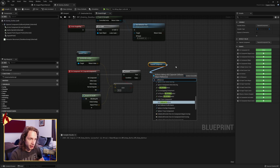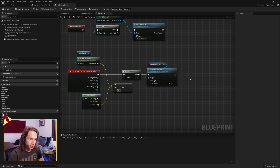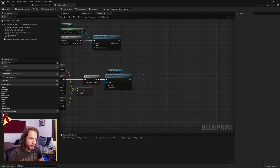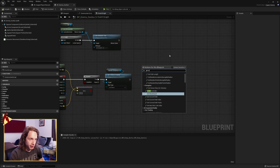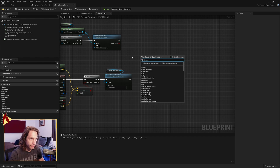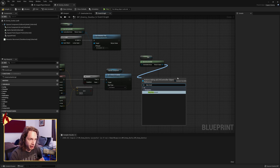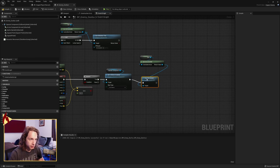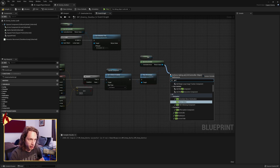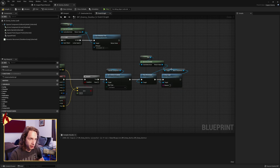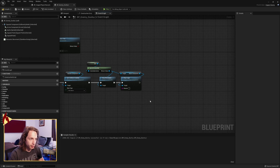Off of the set collision enabled, we now want to get the AI controller and stop it from moving. Search for self, plug that into controlled actor. Off the return value, stop movement. Next, off the AI controller, we want to get the brain component so that we can stop logic. That will stop our behavior tree so that our enemy bad guy does not move around anymore.